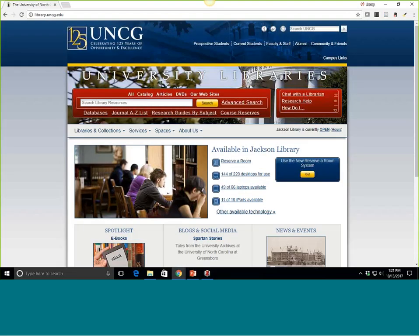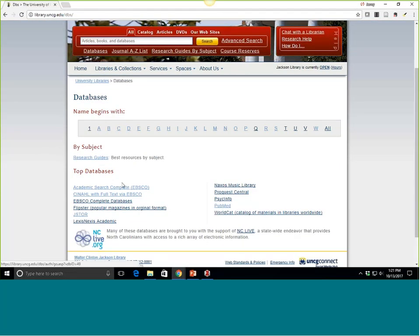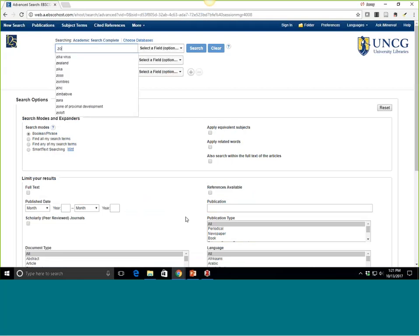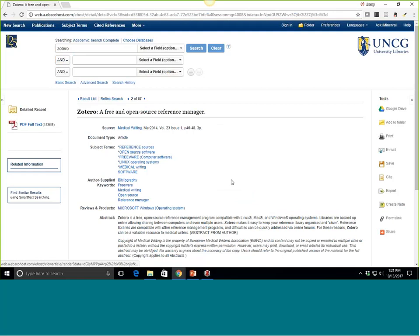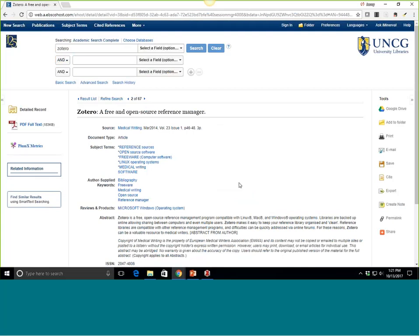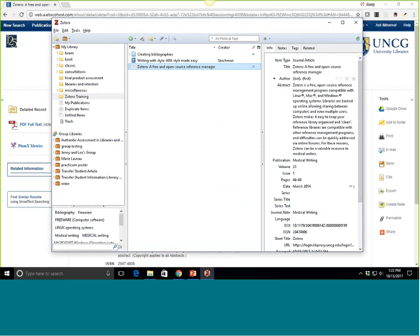Now I've got a website and a book about writing with APA style. I want to show you quickly from a library database — many of our databases will integrate seamlessly like this with Zotero. If I go to databases and try a popular one like Academic Search Complete, which is a great general database, and I search for Zotero, I can take a look at this article from Medical Writing about Zotero, a free and open source reference manager. Again, up here I've got an icon. I can click Save to Zotero, and it's going to save this. It recognizes that this is an article, not a book or a website, based on the document type.